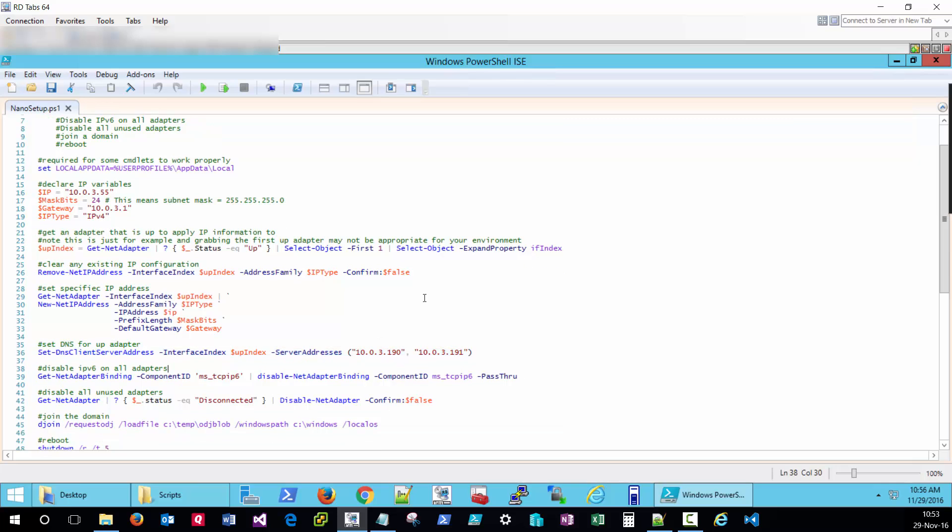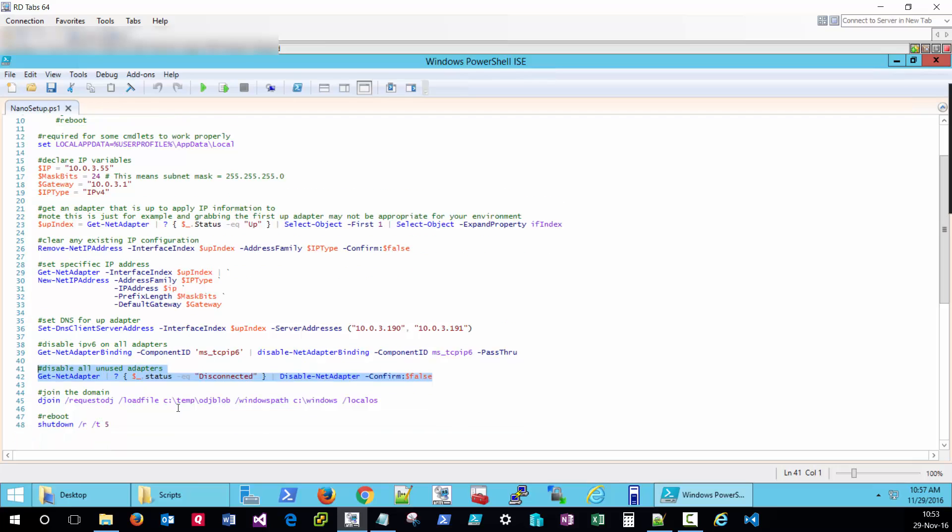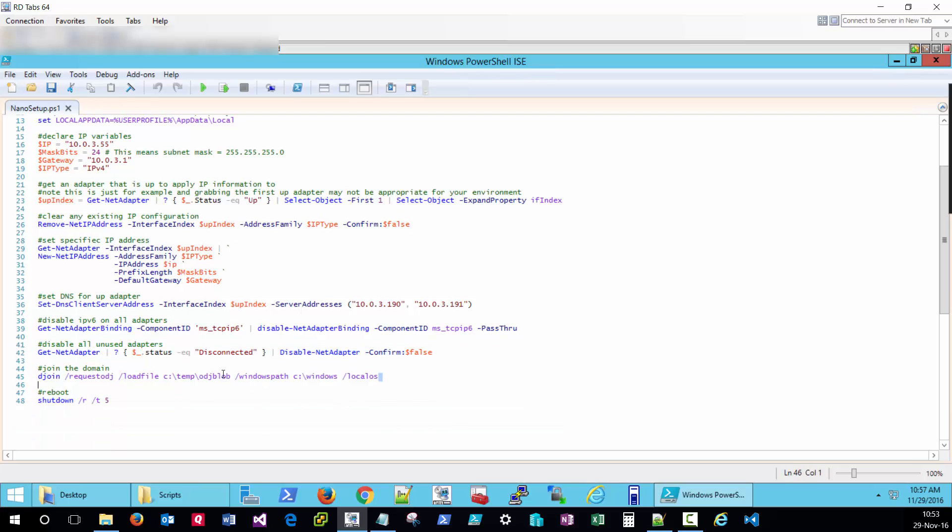Disable IPv6 since we're not using that in this test environment. Disable any unused adapters and join the domain. And then followed by a reboot. Just some pretty basic post-deployment customizations.